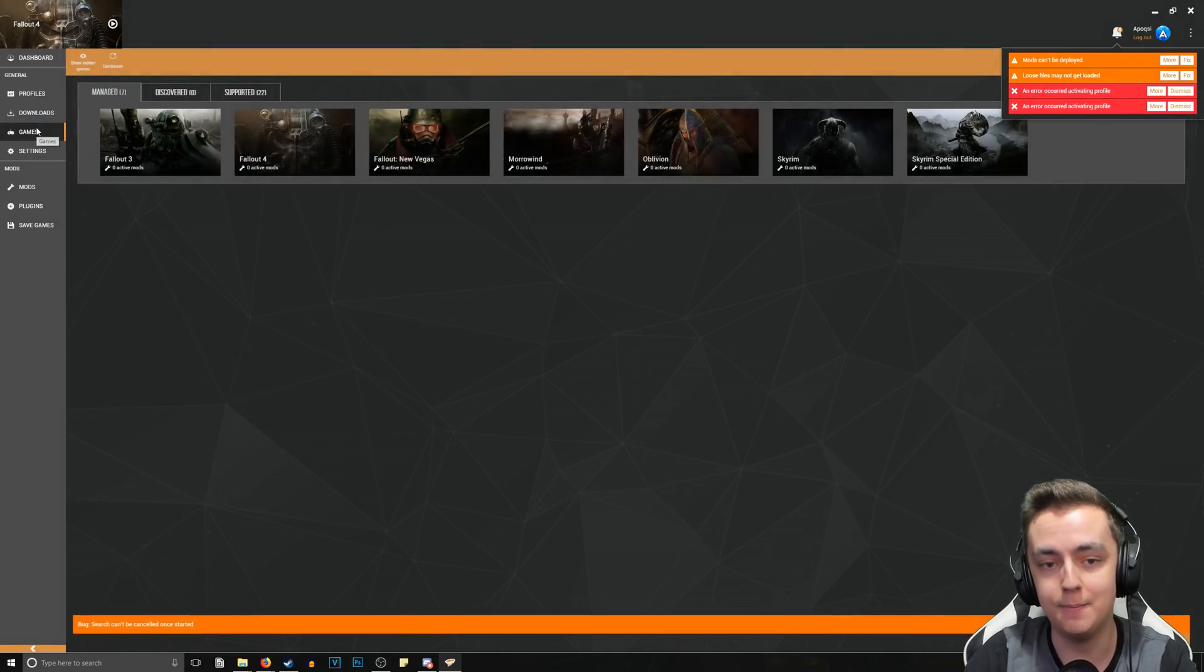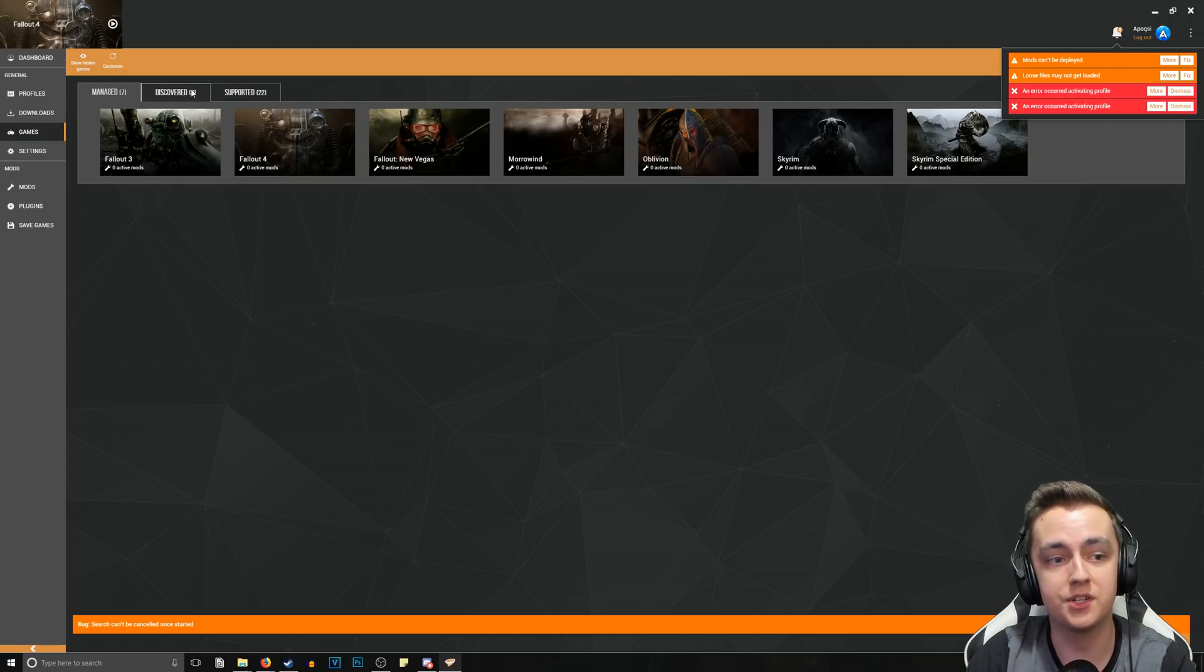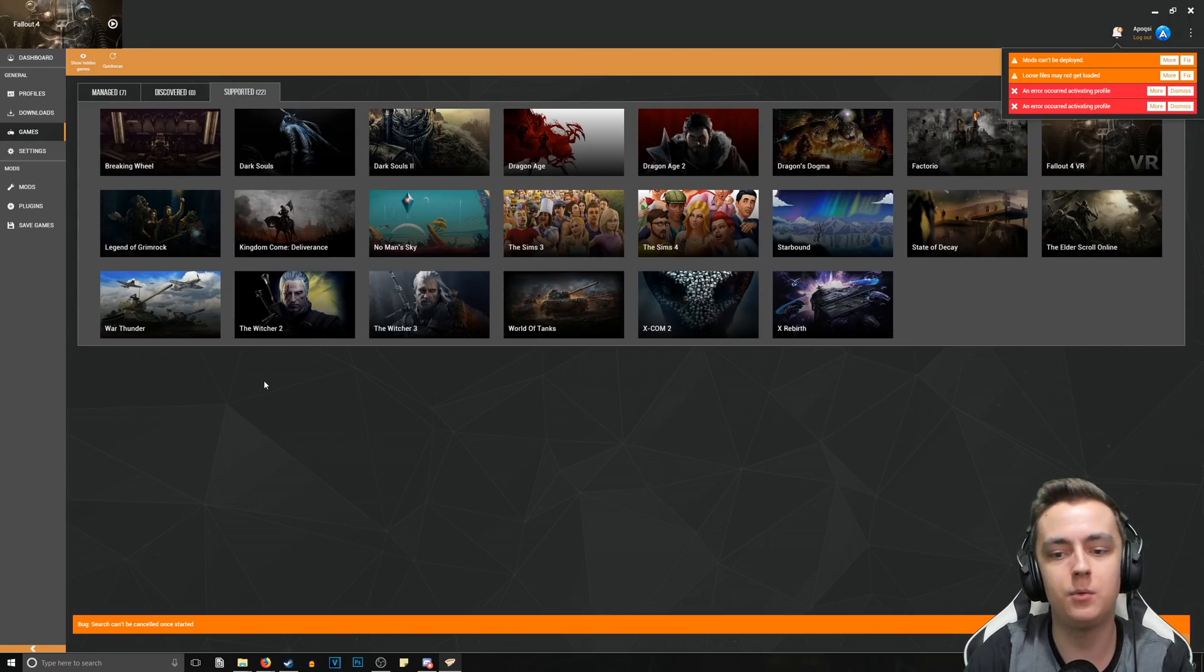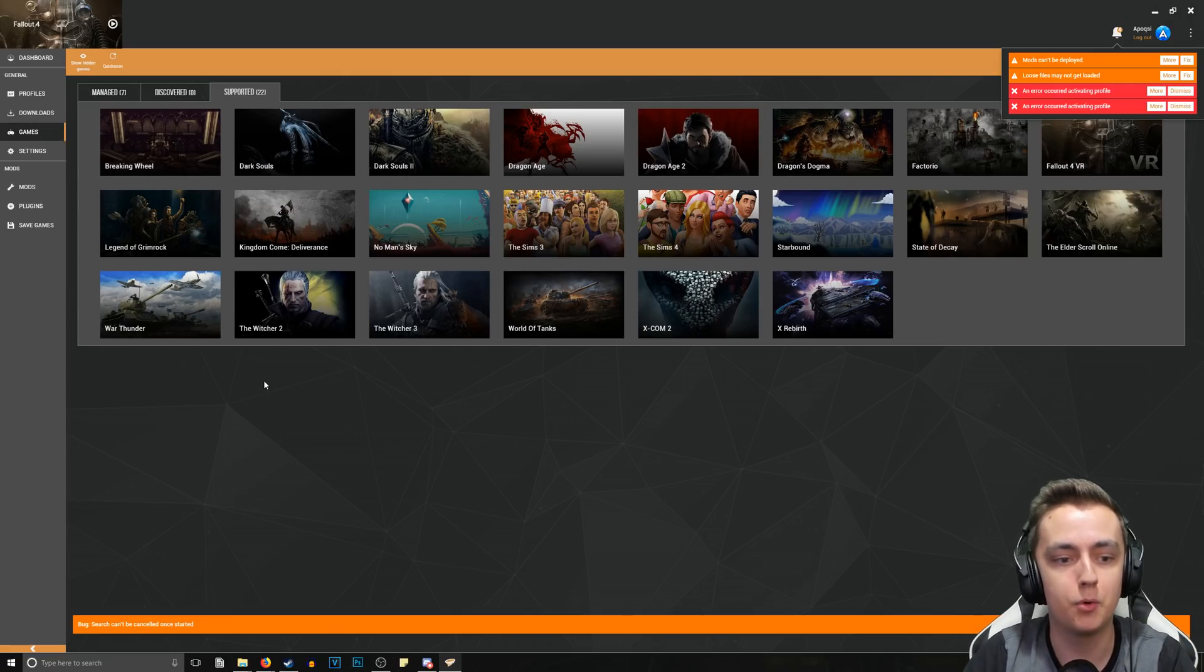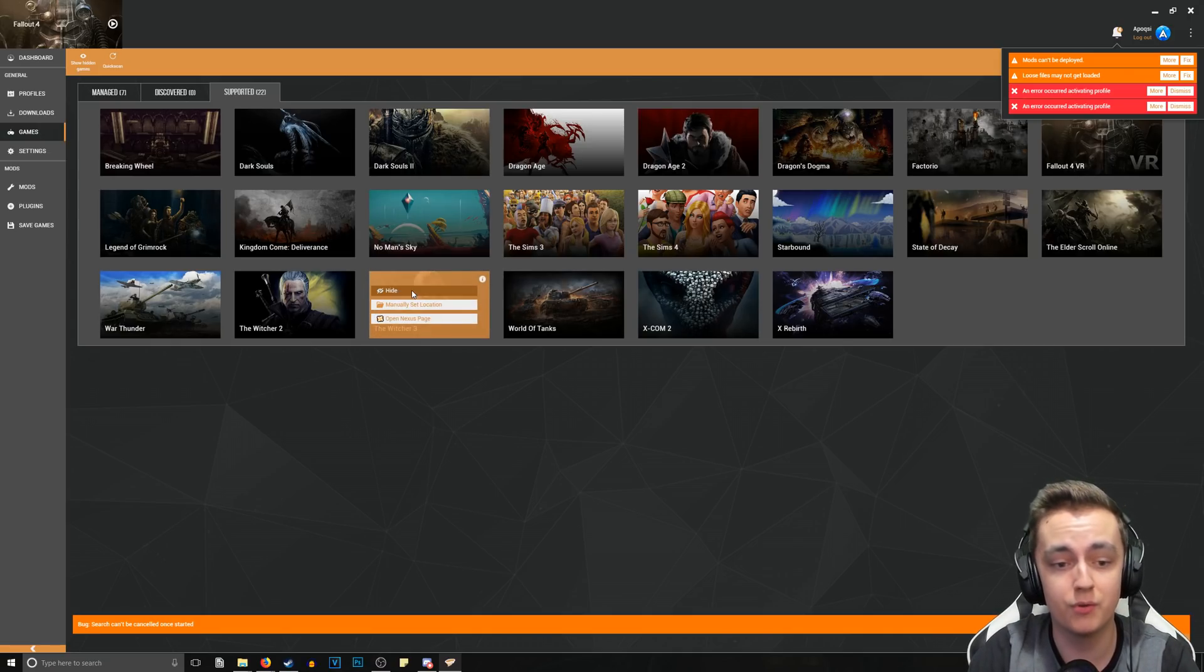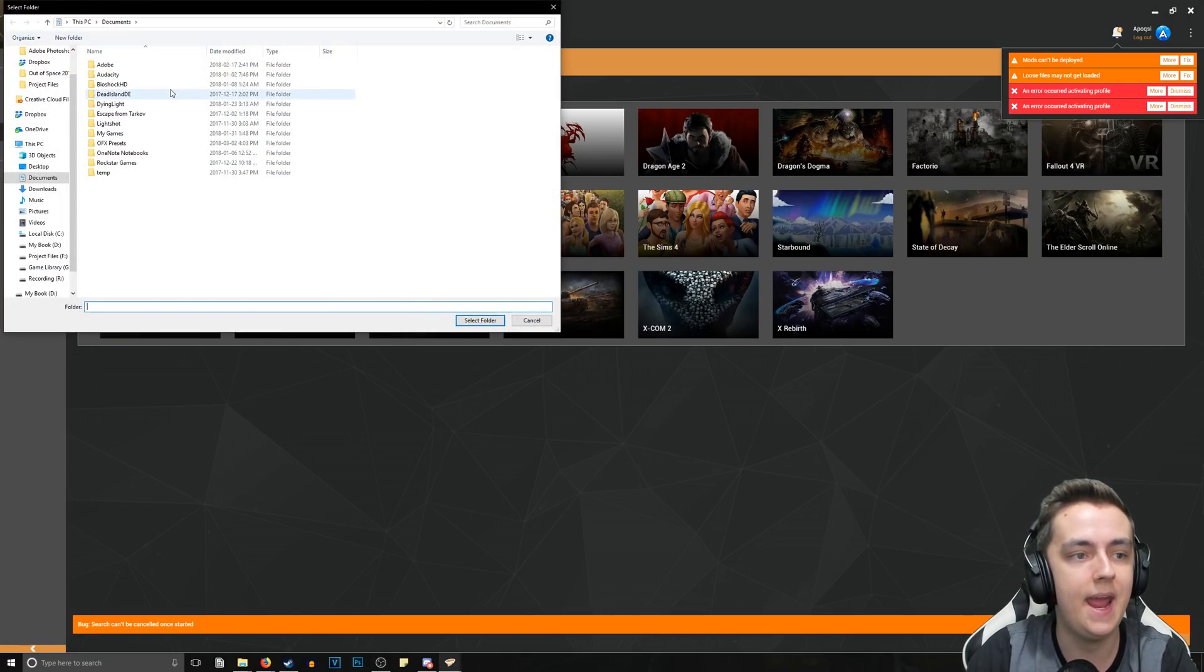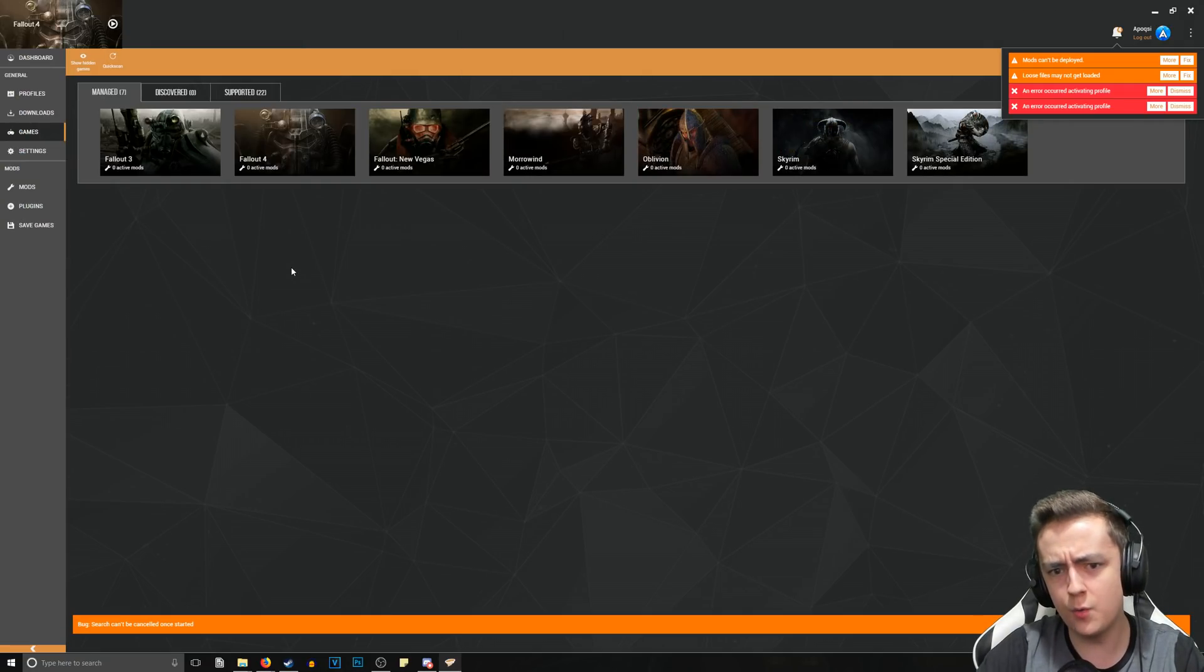Now if you want to know what games are supported by Vortex currently that aren't managed or discovered, you can head over to the Supported tab here and it will show you everything else that you currently don't have installed that is supported. If for some reason it's not finding a game that you have installed - say you have The Witcher 3 but it's not showing up - all you do is just manually set the location and head over to wherever your game is located.